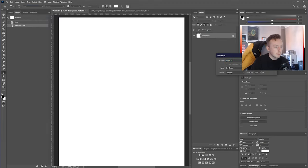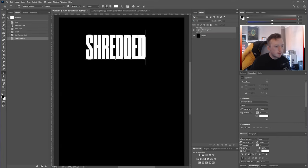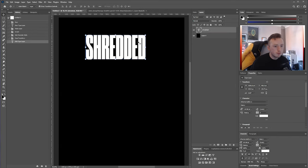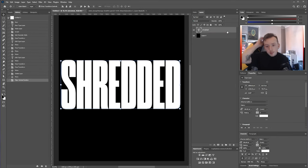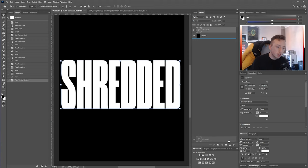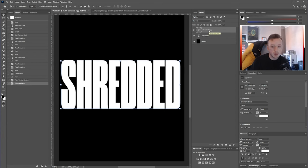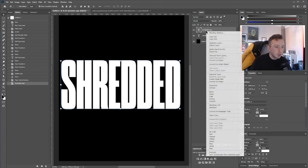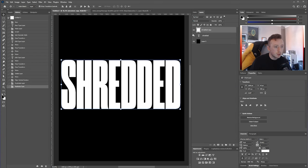I'm going to make my background black and write my text. You can write whatever you want. Because this effect is destructive, you can't edit the text afterwards. So if you do anything fancy to the text, just duplicate it before you start adding the effect. Then right-click and rasterize the duplicated layer, and hide the original.